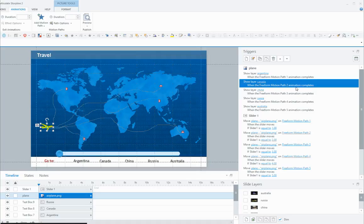And then the layer that corresponds—in this case Argentina—will be shown. That's it for this one. That's how you can create a travel slider. Hope that helps!